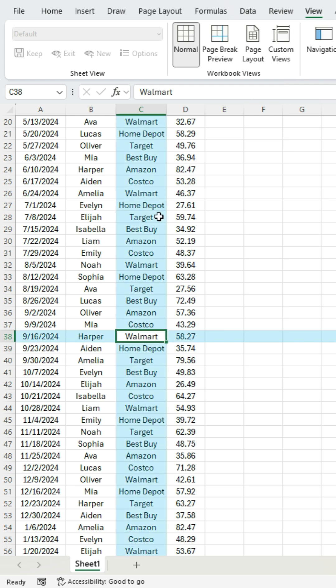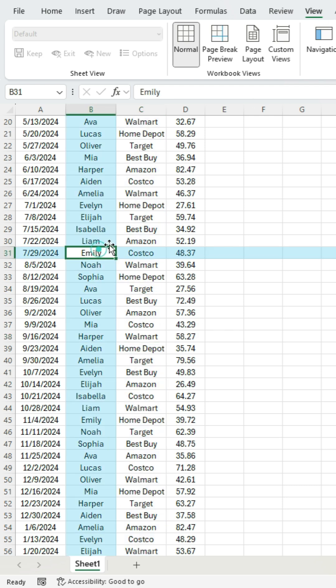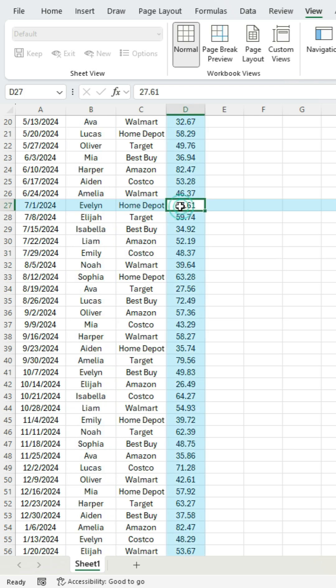And if you decide you want it, you can enable it. This can be really useful if you've got a really large spreadsheet and you're trying to figure out what row and column you're on. So check it out — if you've got Microsoft 365, really helpful, especially when you're searching for values.